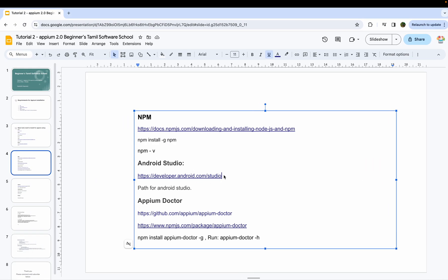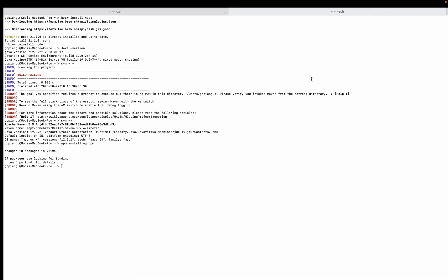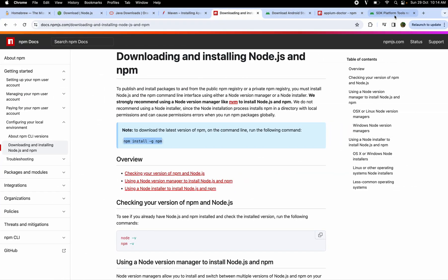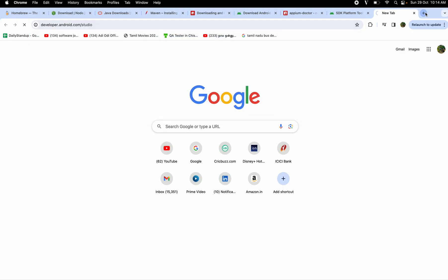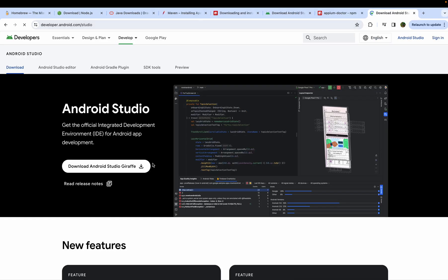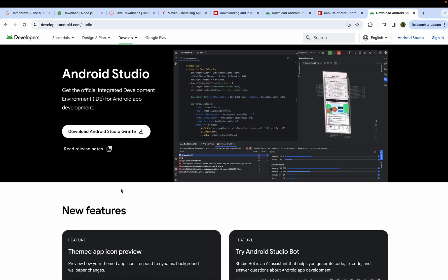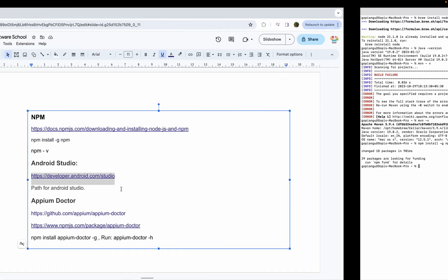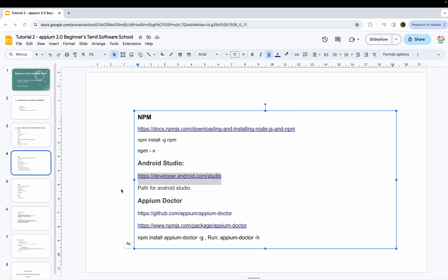Android Studio is very important. Go here and you can install Android Studio. You can download it and install it. You can install it in your username directory and save it in the Android folder.